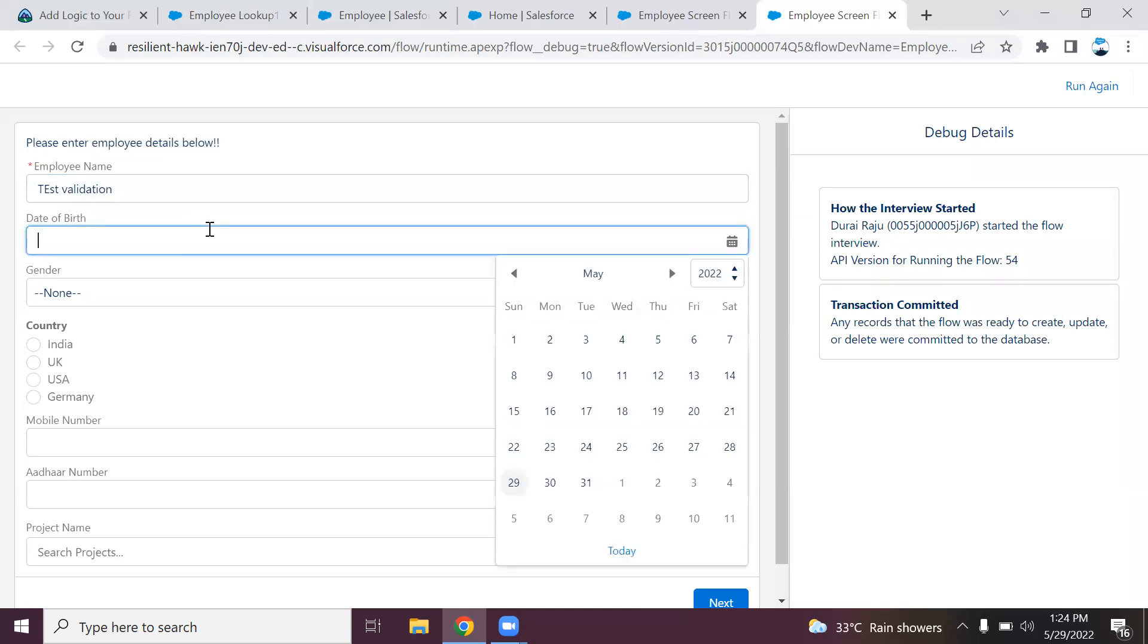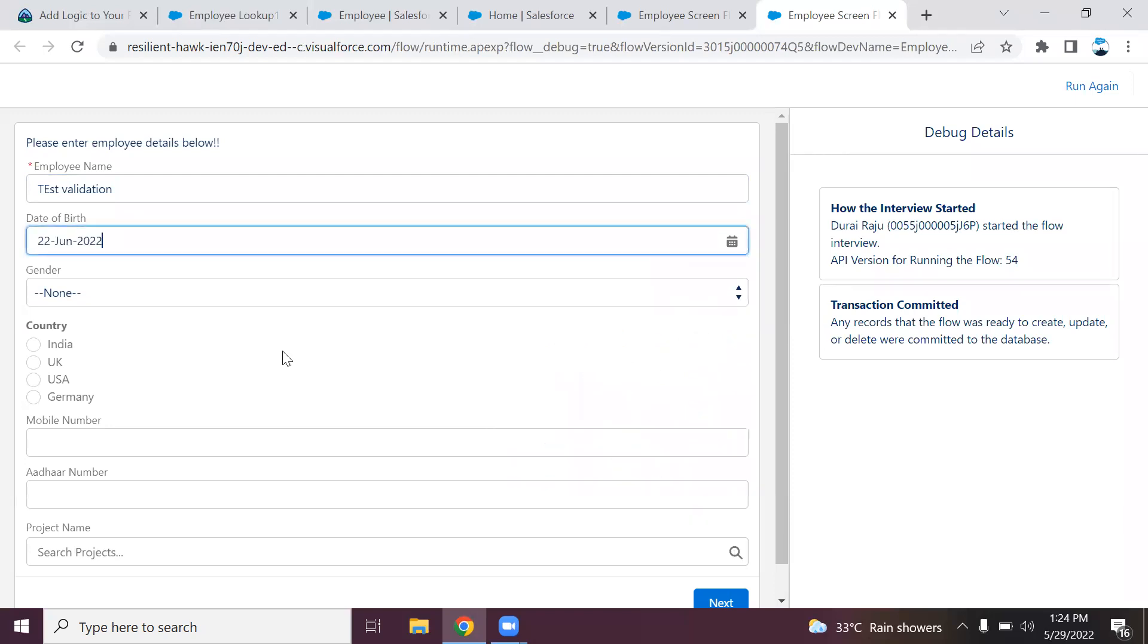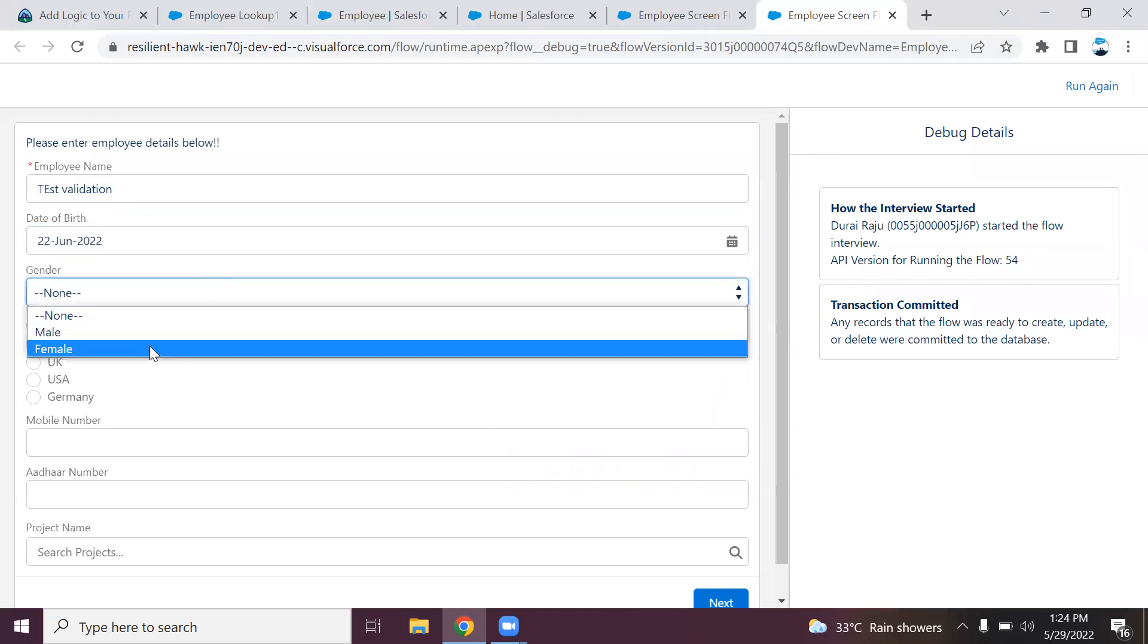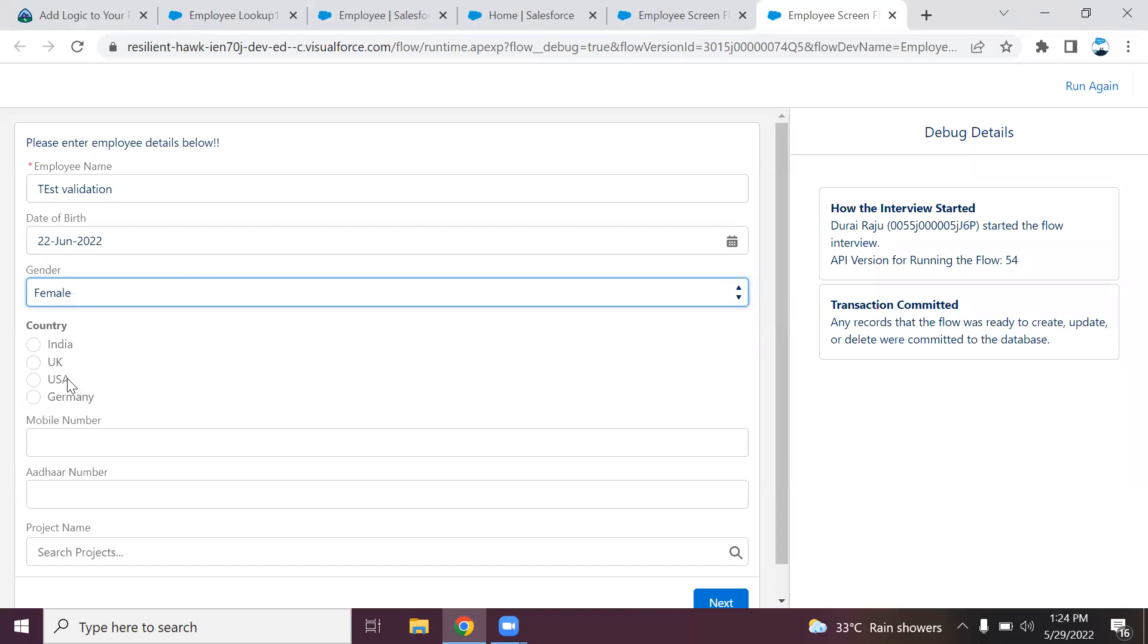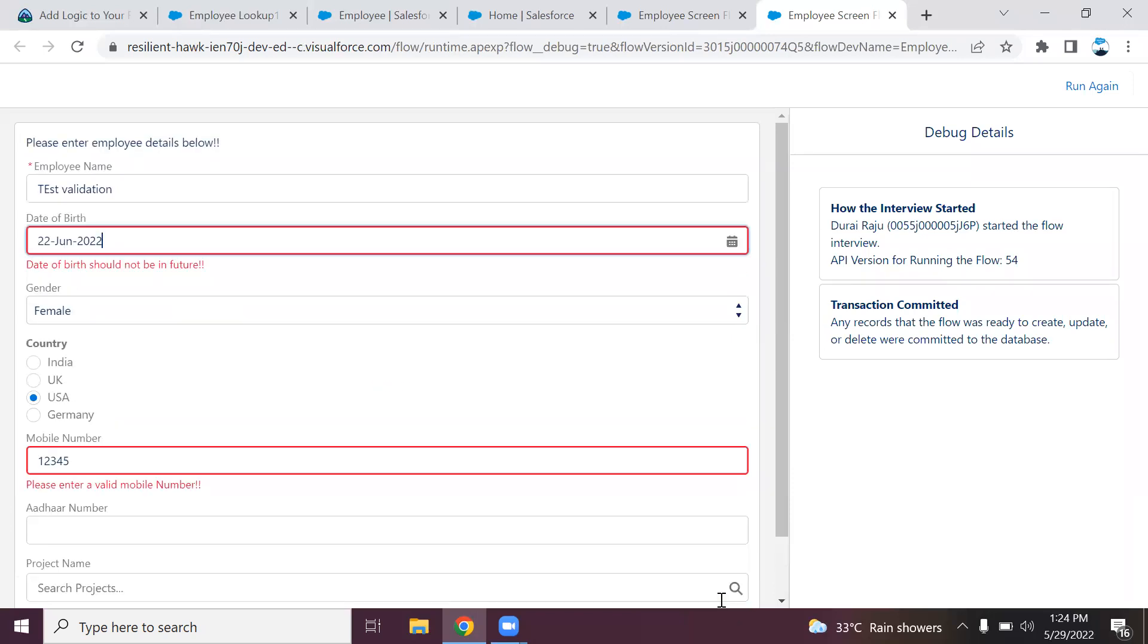Here I'm trying to provide a future value, the June month. For mobile number, I'm entering only five digits. Clicking next. You can see the validation error message displayed in my screen itself. Date of birth should not be in the future. For the mobile number also it is telling please enter a valid mobile number.